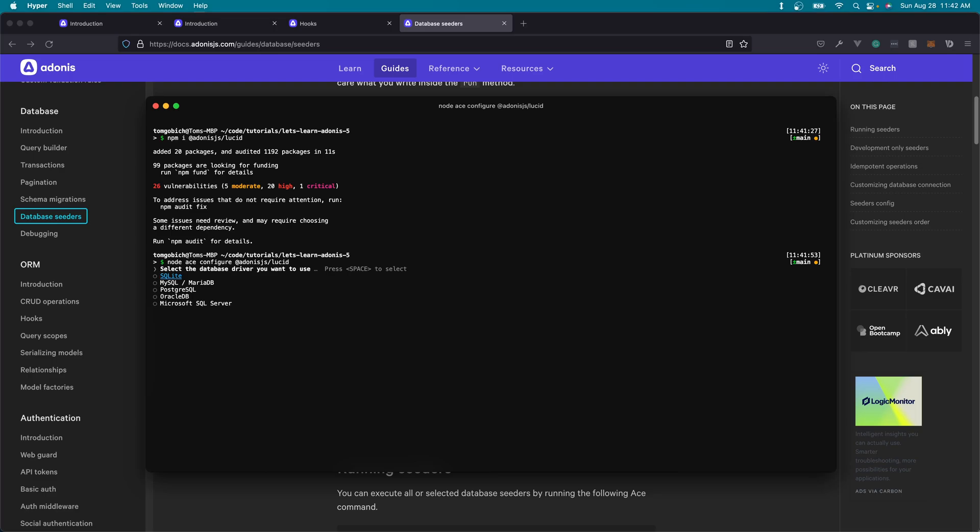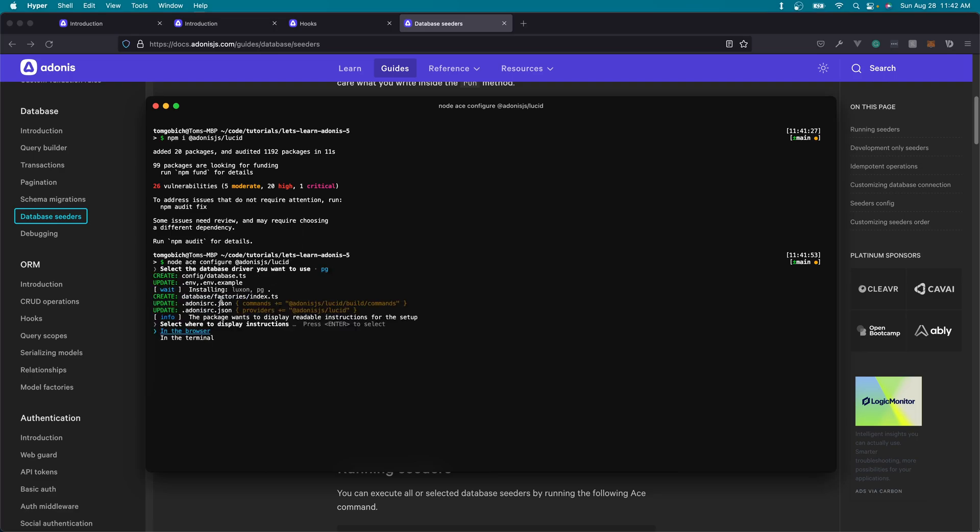Once we execute that, it's going to ask us what database driver we'd like to use. I'm going to be using PostgreSQL. Feel free to select whatever database driver you will be using. Once we hit enter on that, it's going to go ahead and pre-populate whatever it needs to within our application. So it's going to create a database configuration file for us. It's going to update our environment variables with some environment variables to connect to our database itself, and it will update the example with that as well.